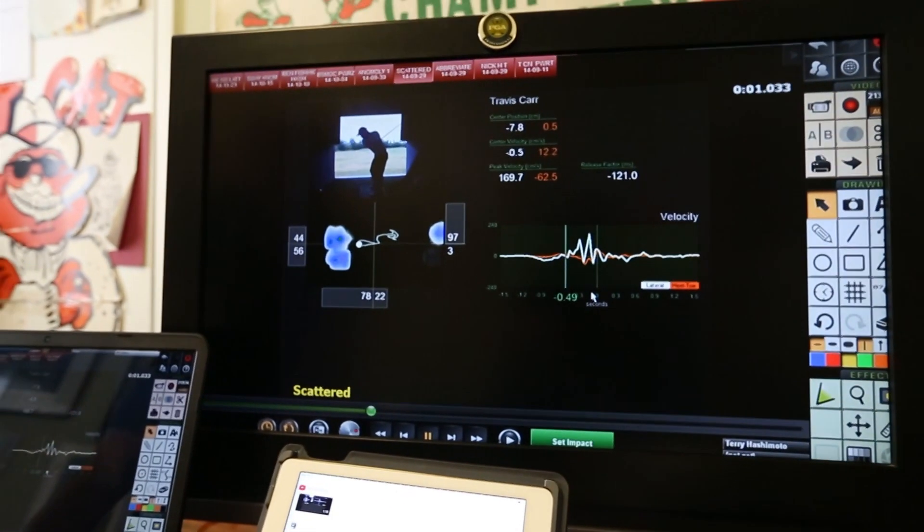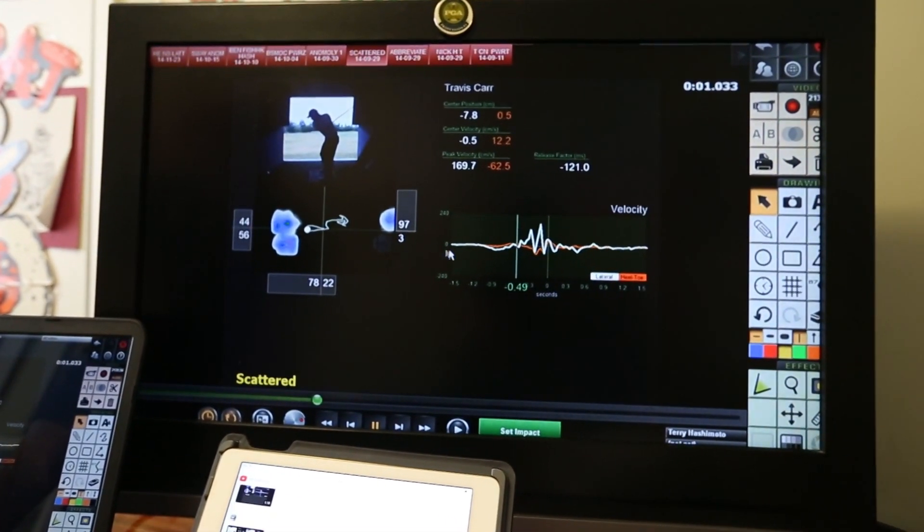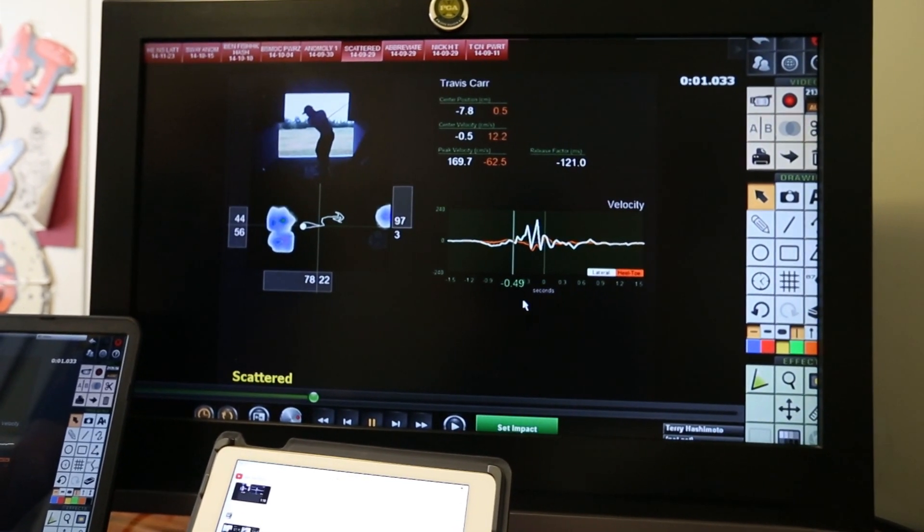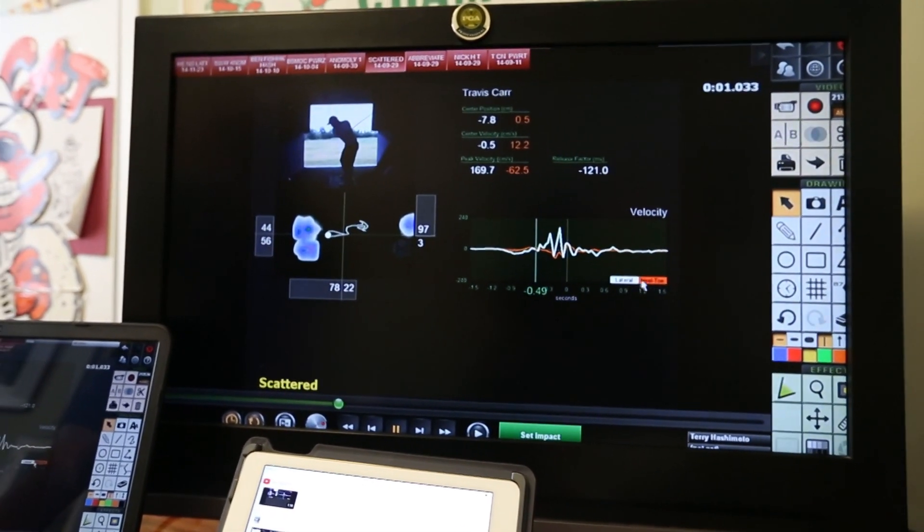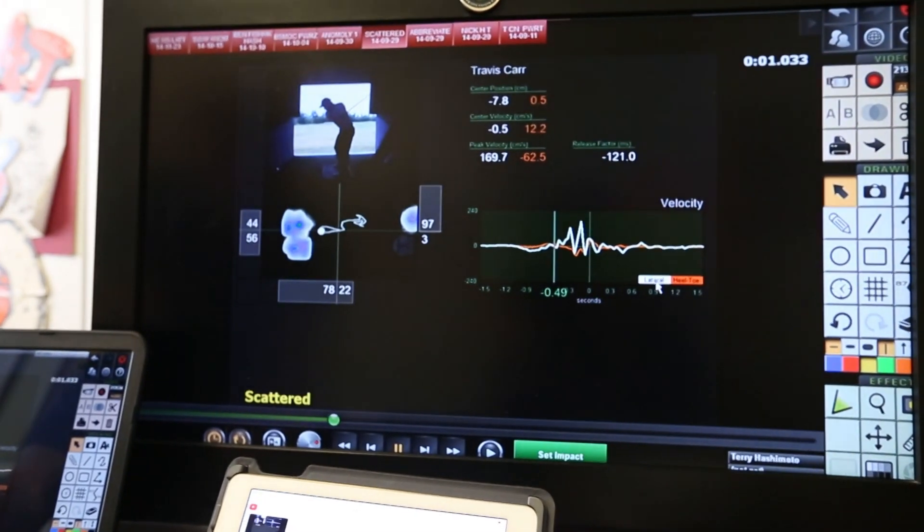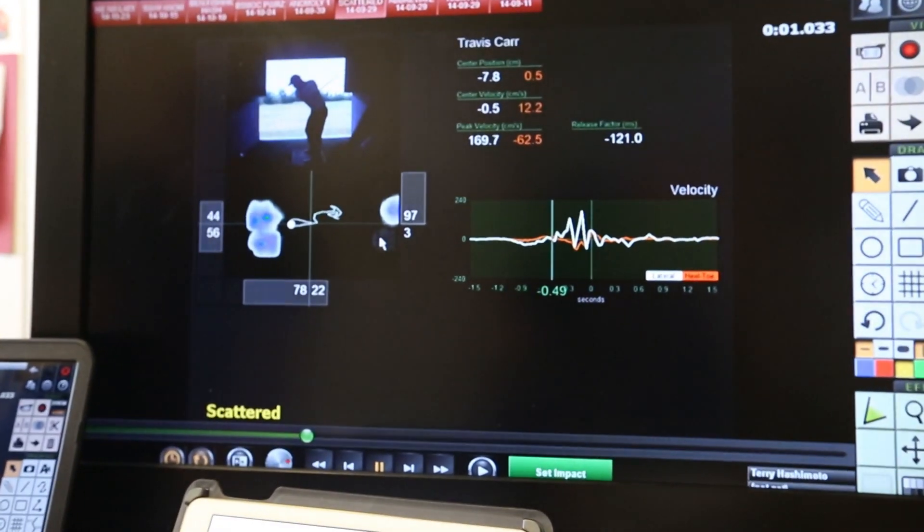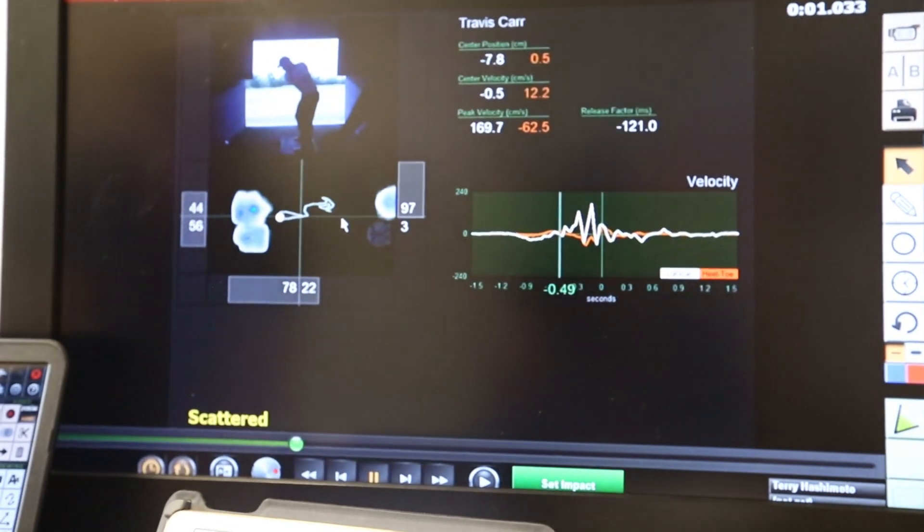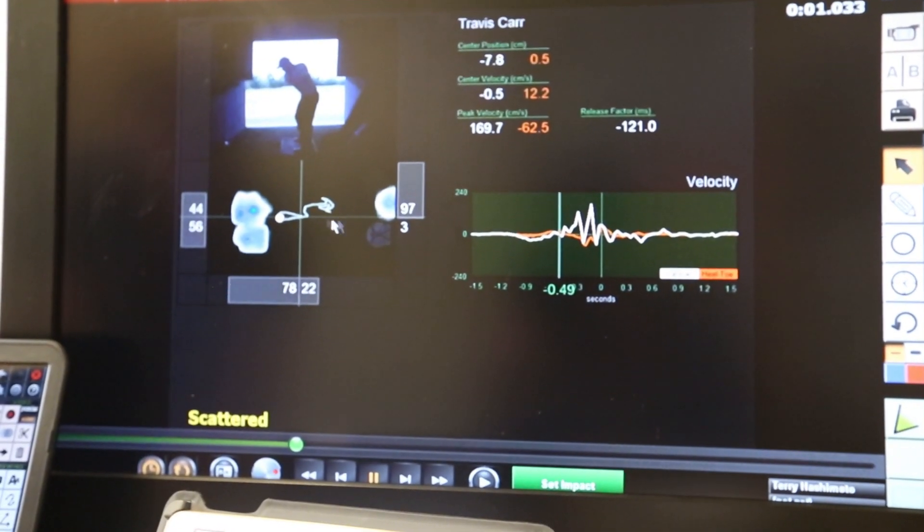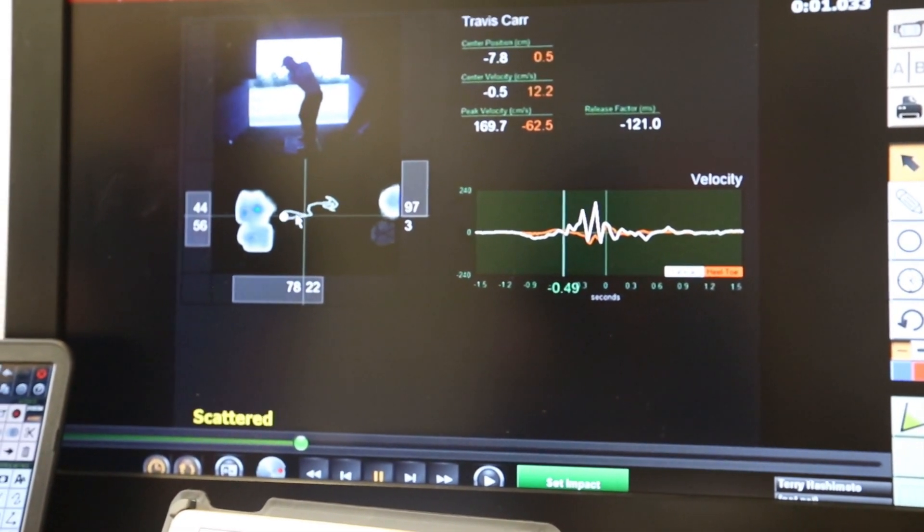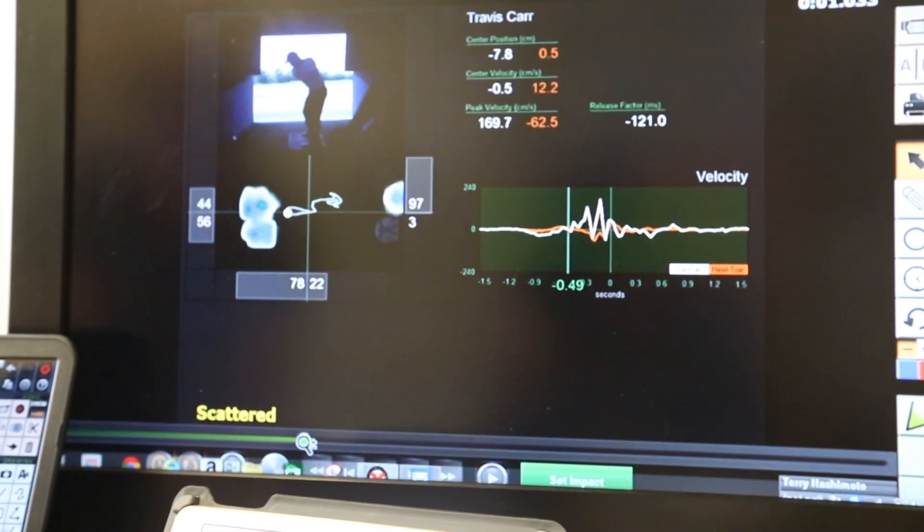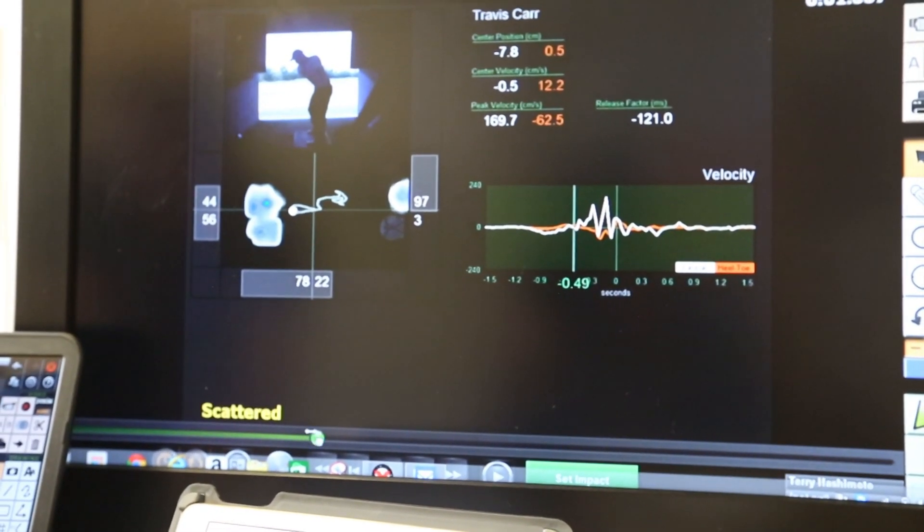We're going to start with what we call the scatter trace. Remember we collect data moving in two directions, front to back which is your heel-toe direction, and then the white line in the velocity chart is your lateral direction side to side. I'd like you to consider what you're seeing here as just congestion or restriction in some way, so when the weight's moving from side to side it's also moving from toe to heel.